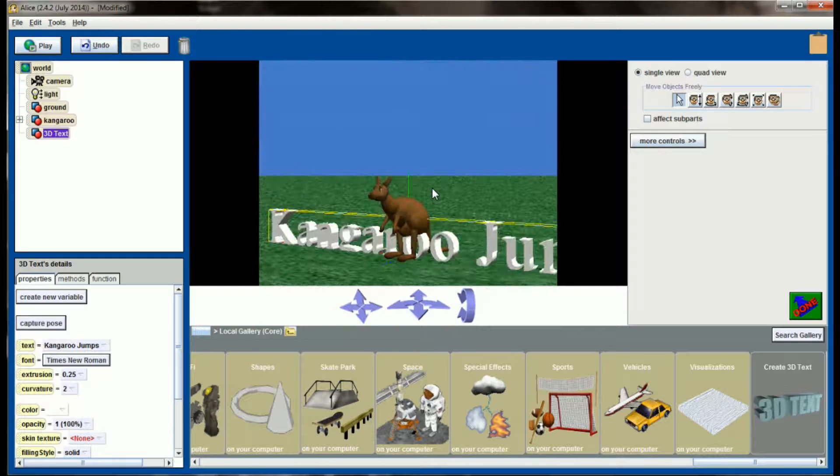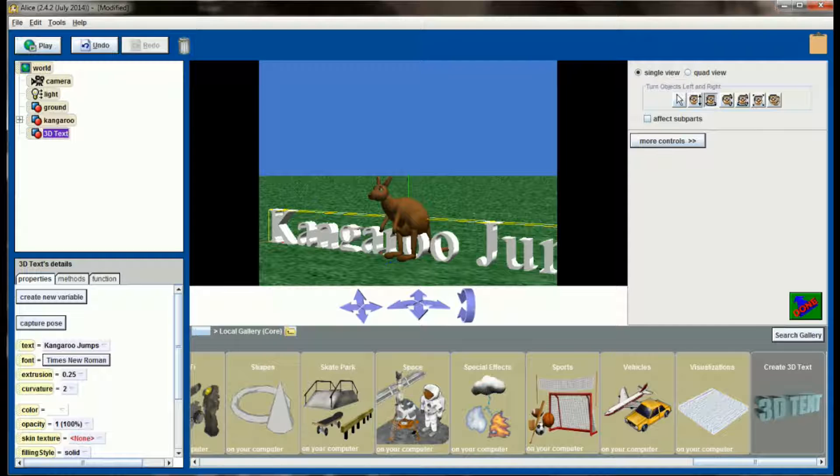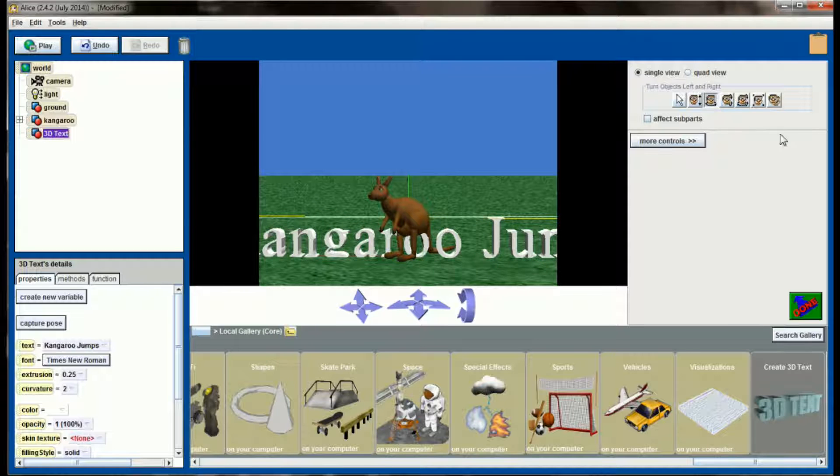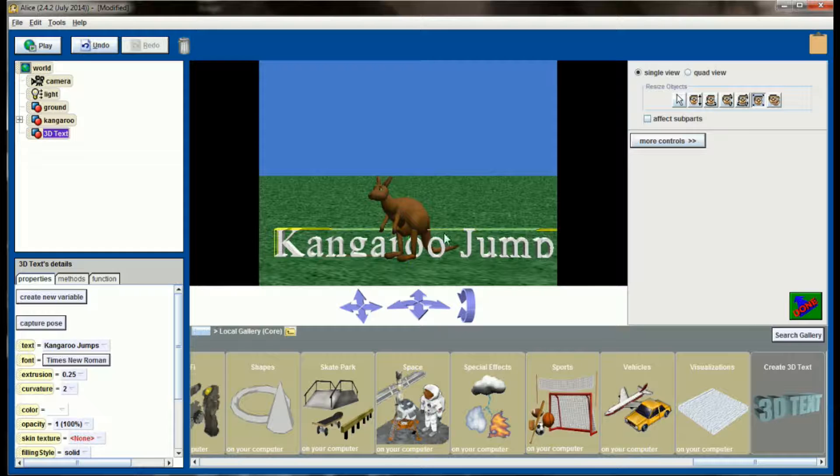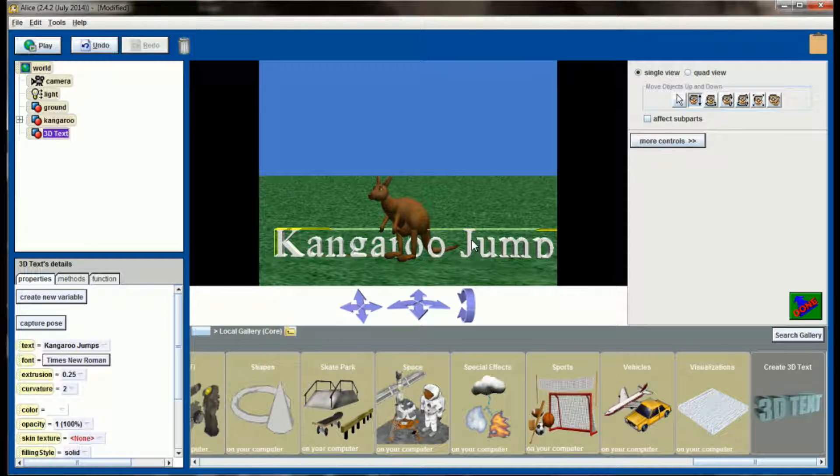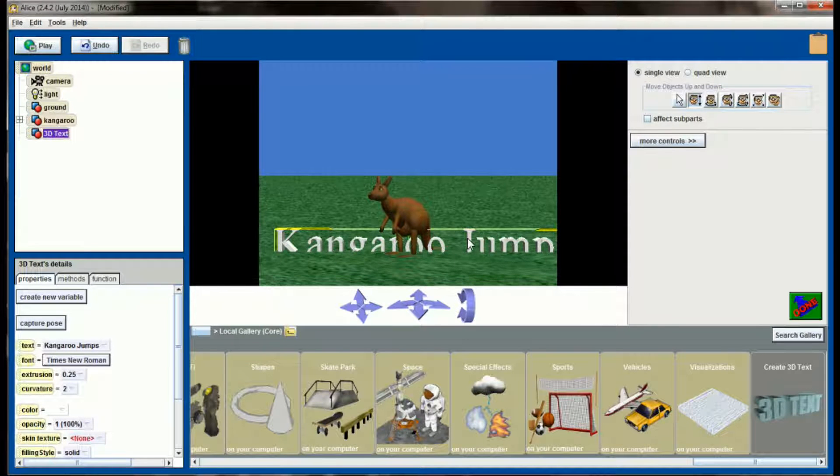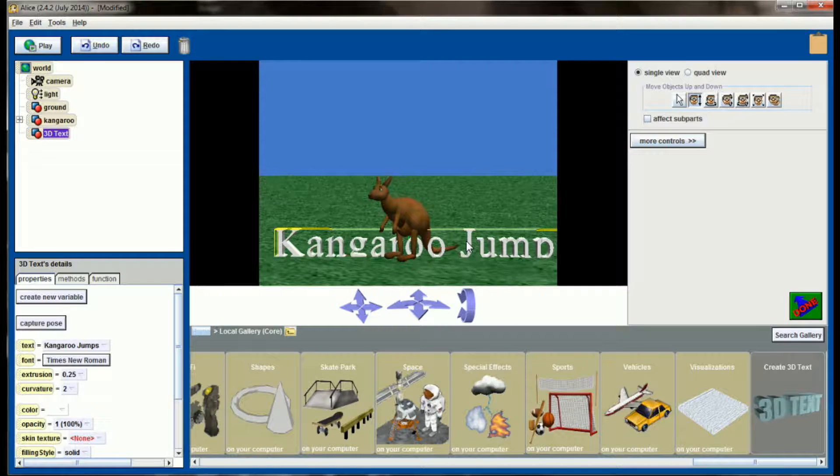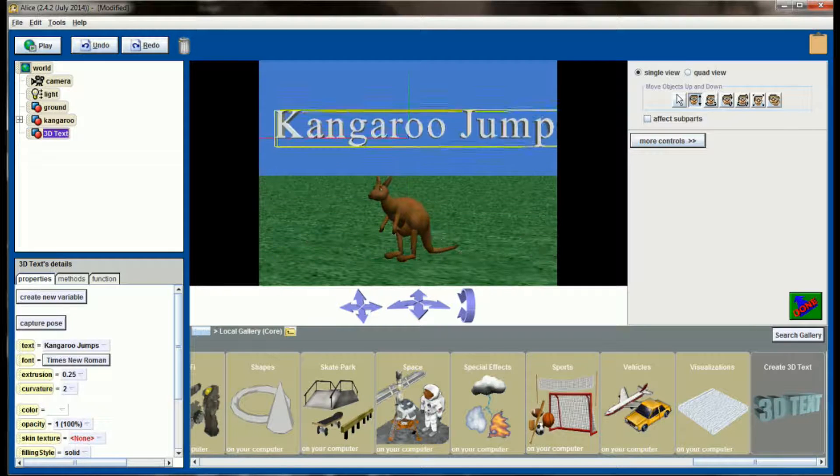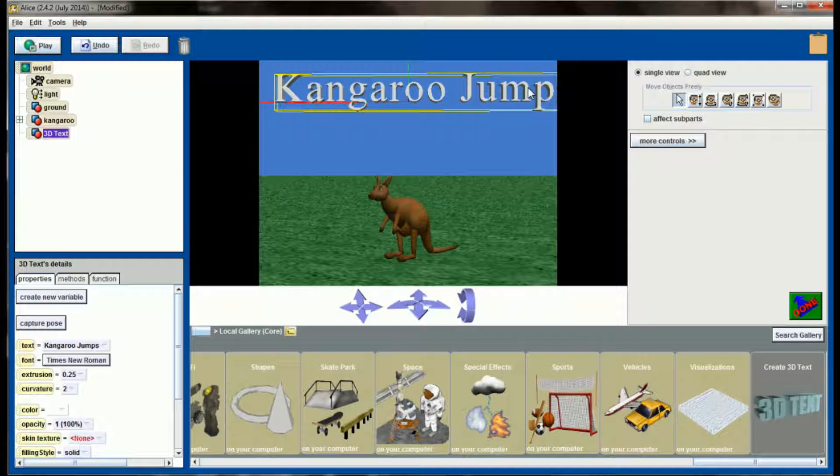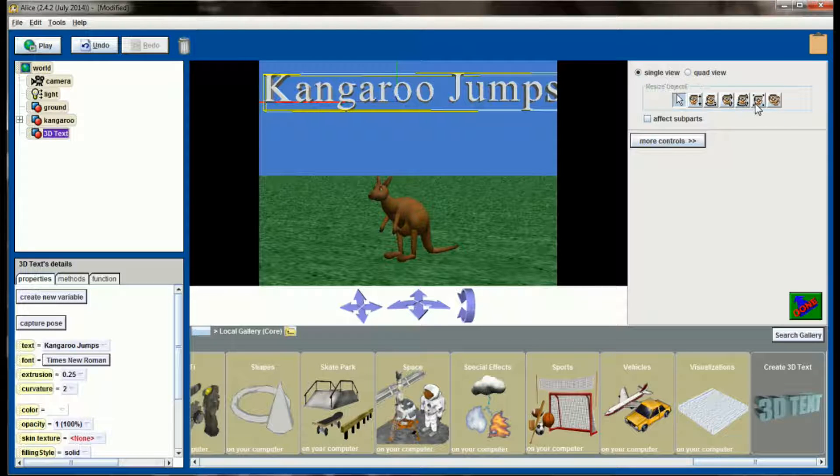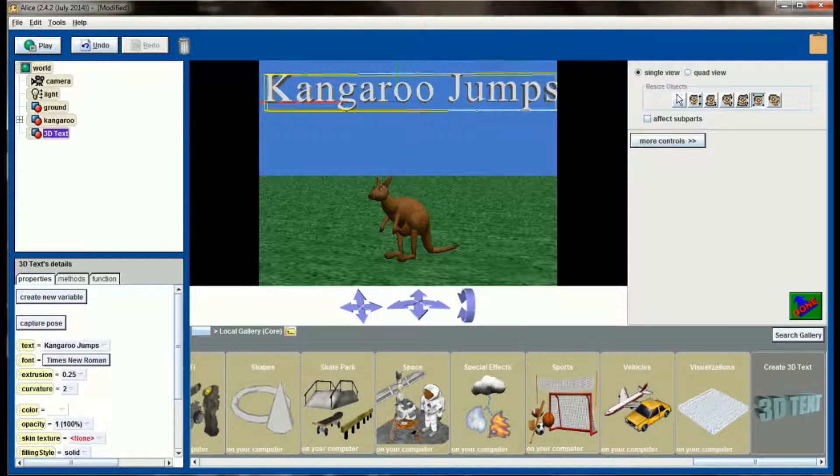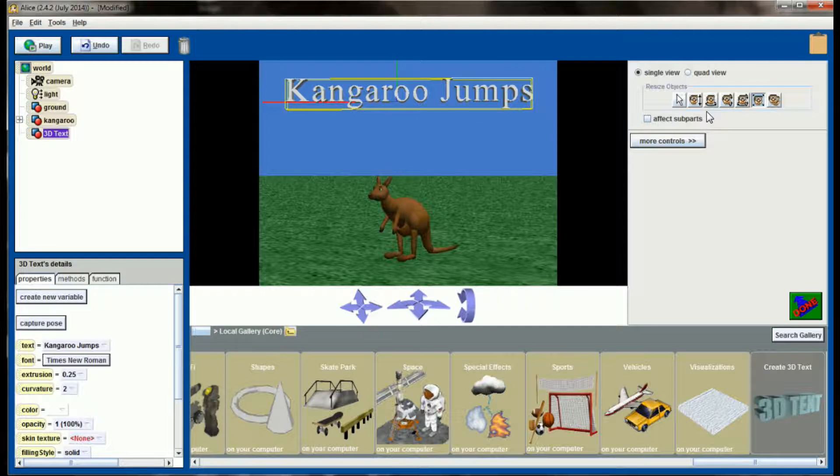And here we go, we've got kangaroo jumps as a 3D object in our world. So now let's minimize this so it all fits on one screen and raise it to the top of the screen. Make sure you don't grab the ground there. Grab jumps, move this over and kind of center it on the screen a little bit and maybe resize it just a little bit smaller. Perfect. So I have the 3D text kangaroo jumps.